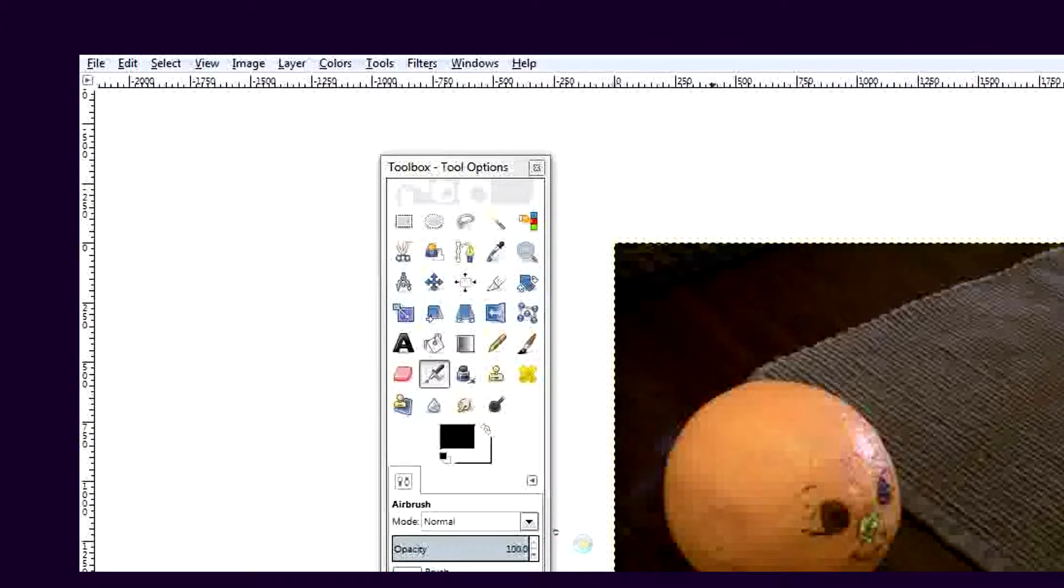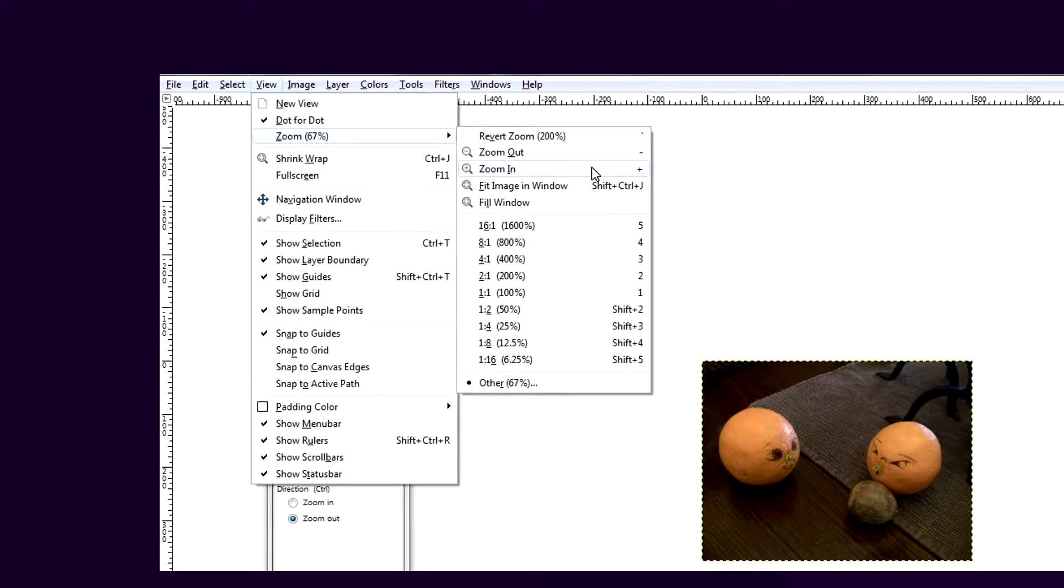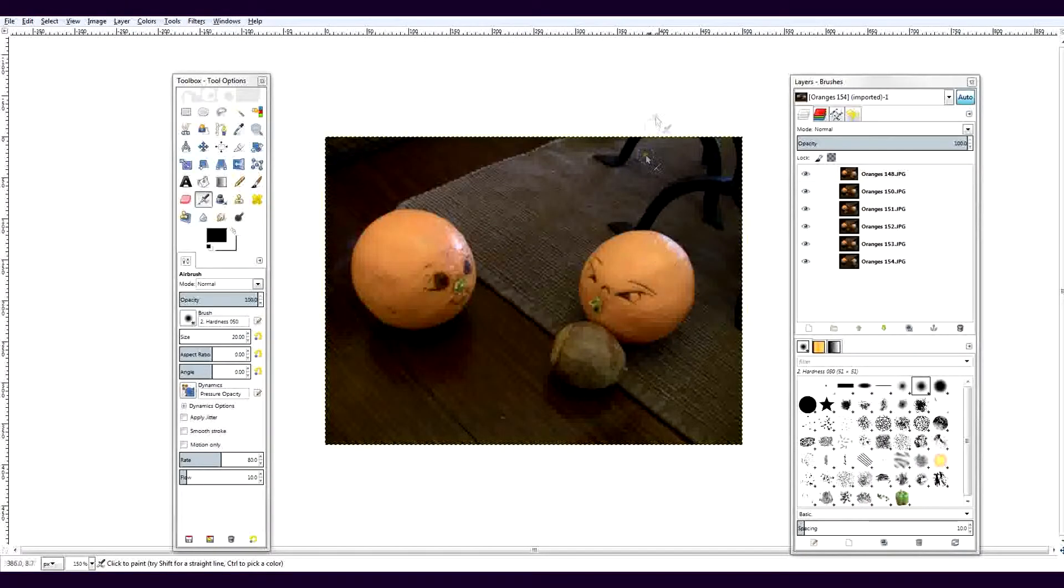All the layers are now resized. To see the project better, go to the View menu and select Zoom, then choose the option you need.